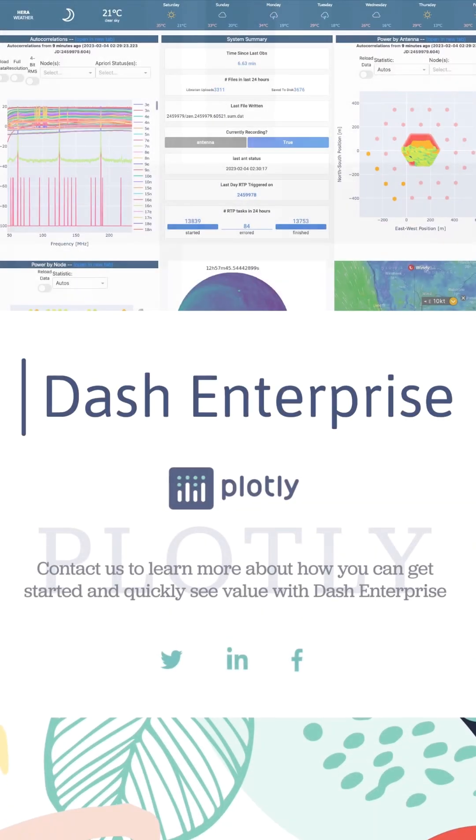So with that, check out Dash Enterprise Plotly and contact us to learn more about Dash Enterprise.